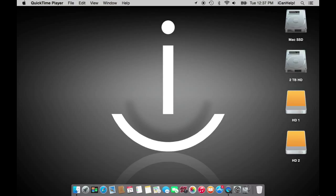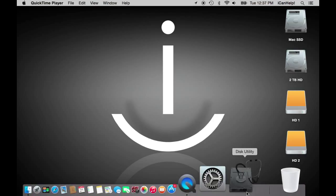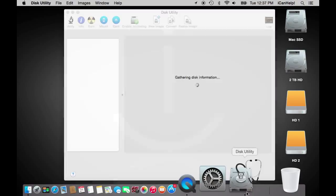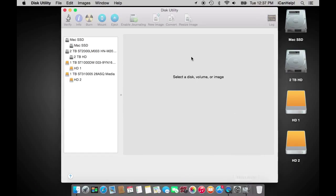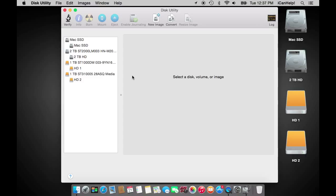Once you have attached your hard drives to your Mac, open the app called Disk Utility, which is inside the Applications folder, then the Utilities folder. In the Disk Utility window you will see the two physical drives we will be using to create the RAID. In this tutorial we will be using two 1TB drives.